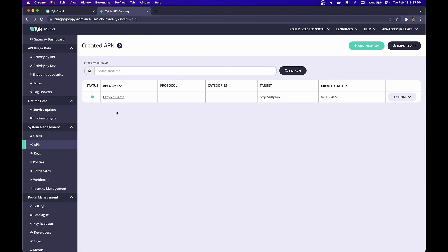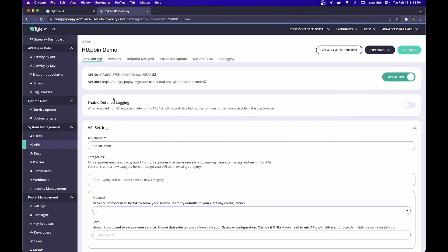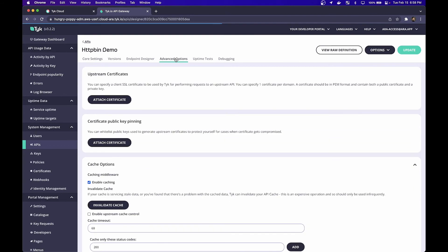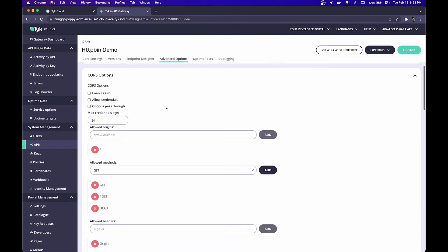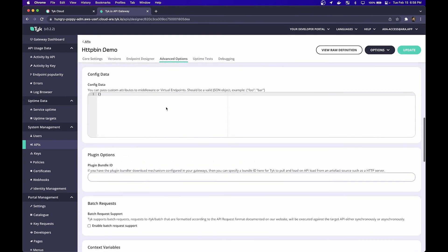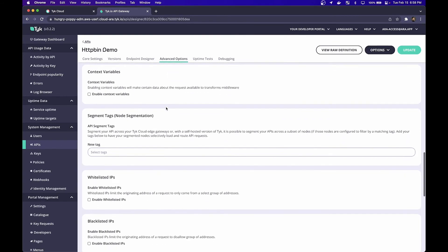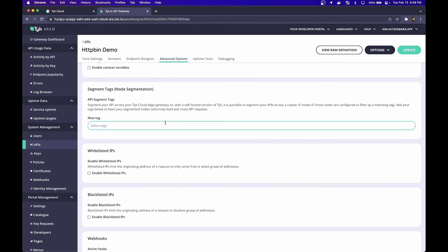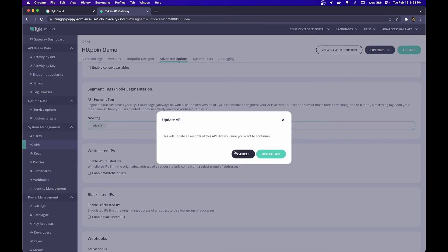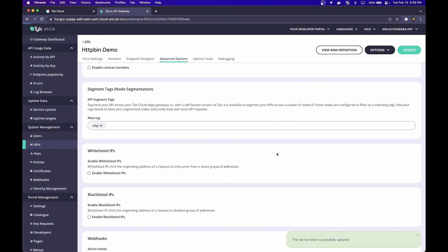Coming into the APIs tab on our dashboard, I'm going to click into our API. Over in the advanced options, I'm going to click this tab and scroll down to the section where it says segmentation tags. If you'll notice from before, one of my tags said edge. So I'm going to give this API an edge tag. I'm going to come up here and hit update. Now in doing this, what we've done is we've told Tyk that API requests coming in should be routed to this edge gateway.